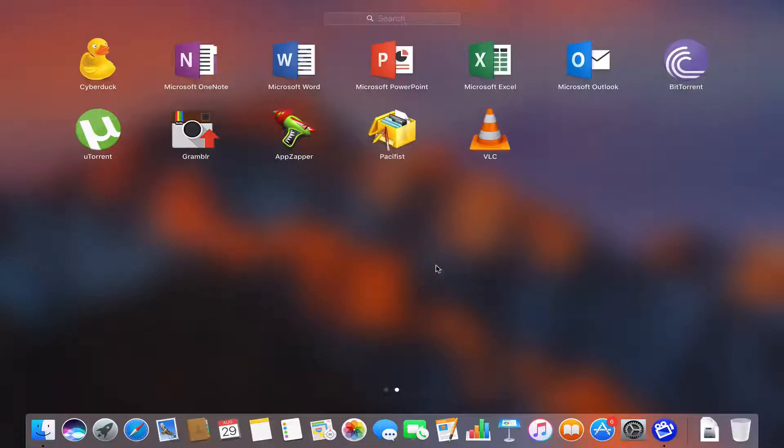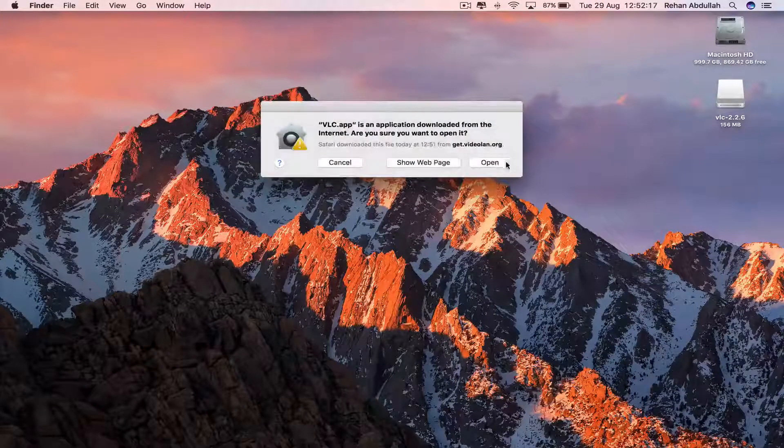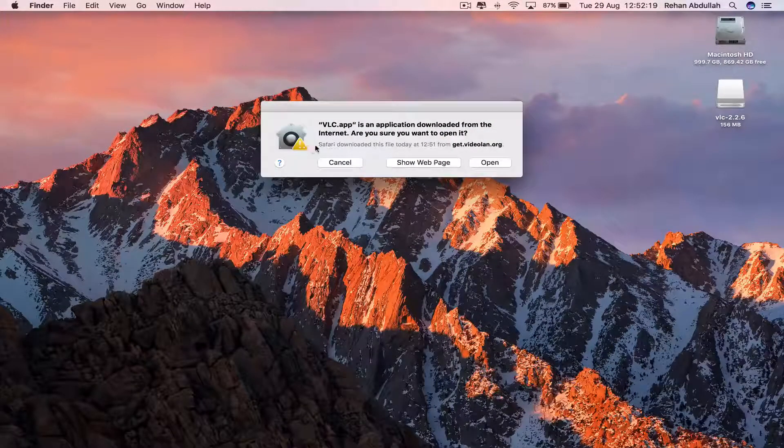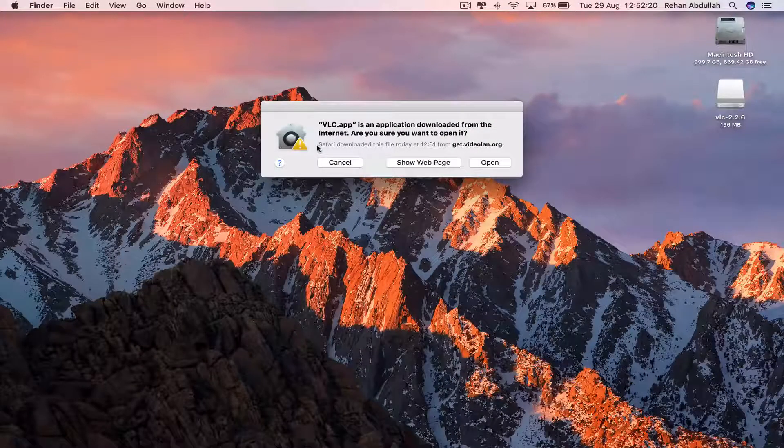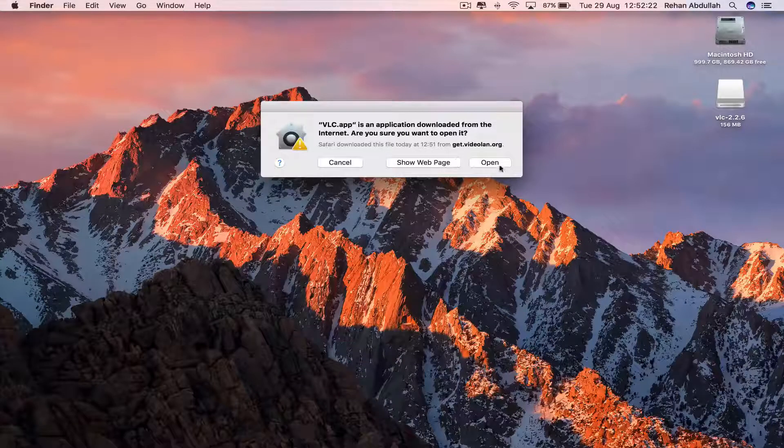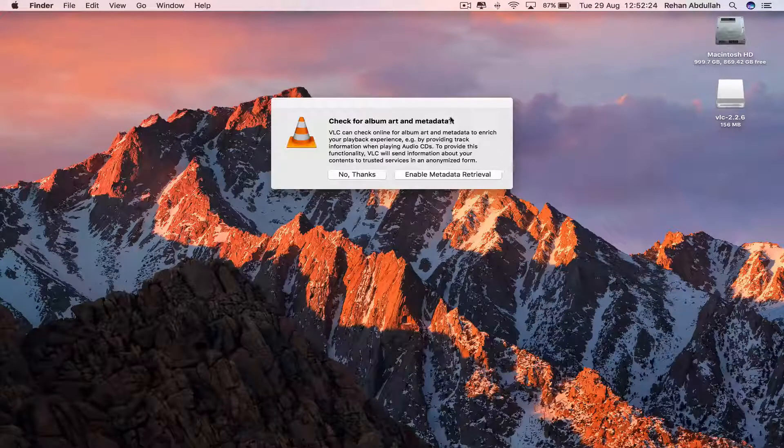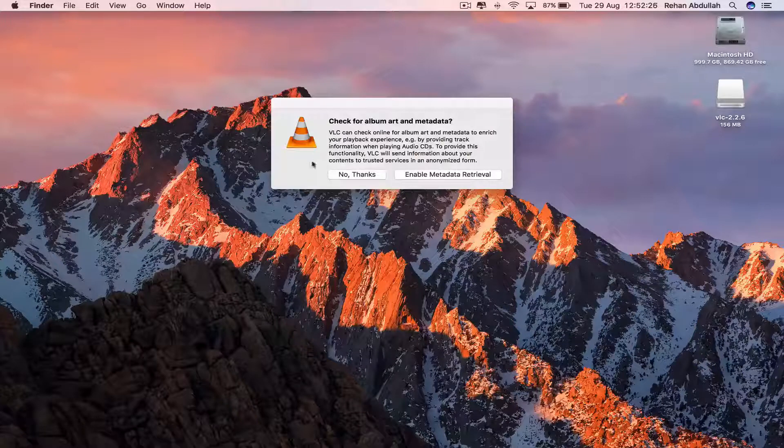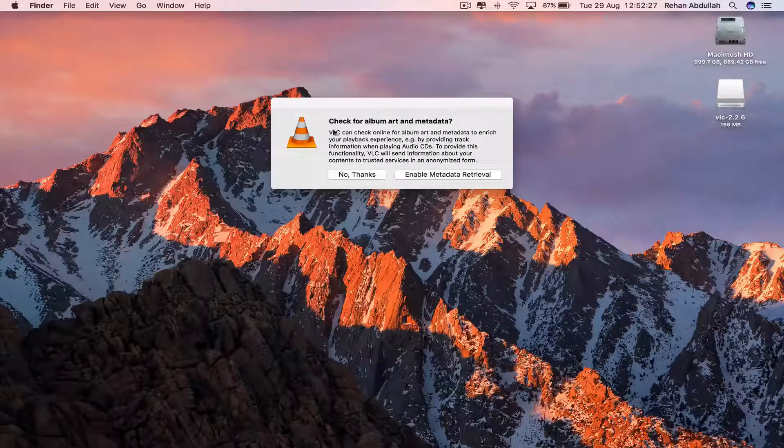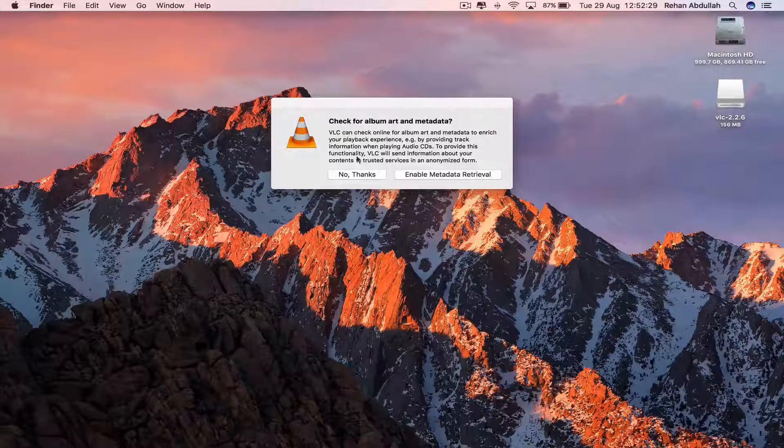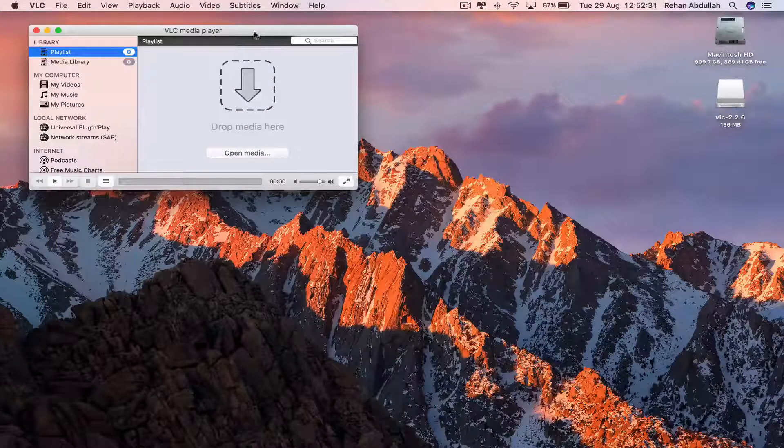Go all the way to Applications and now click on VLC. It says VLC.app is an application downloaded from the internet, are you sure you want to open it? Absolutely, yes, open. Check for album artwork and metadata? No thanks at the moment.